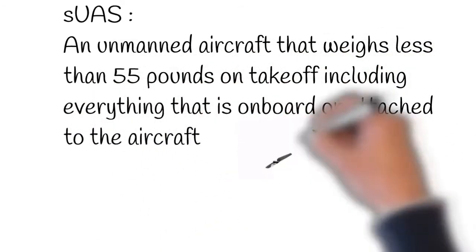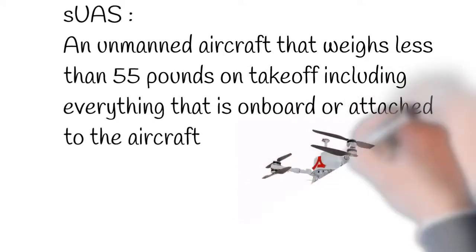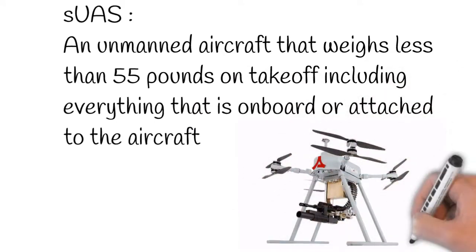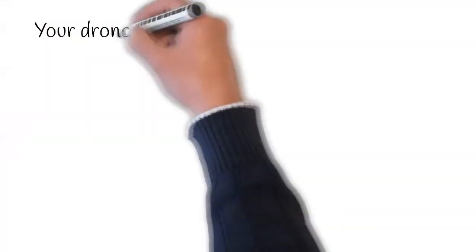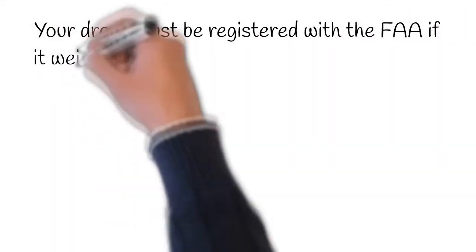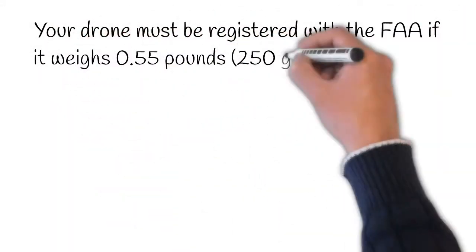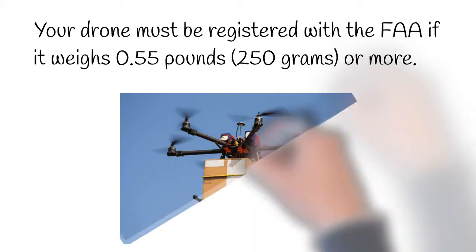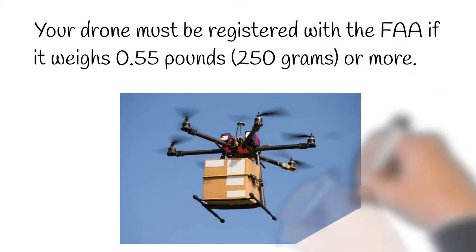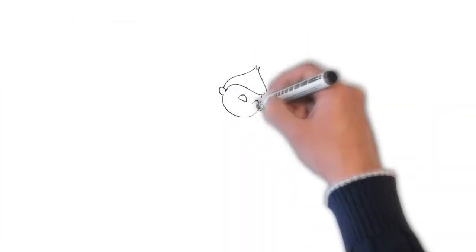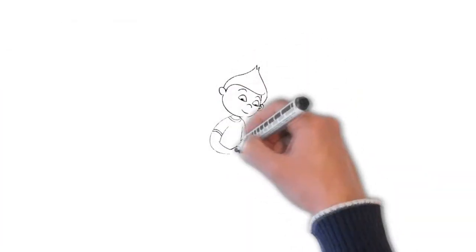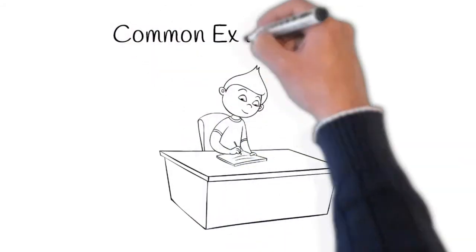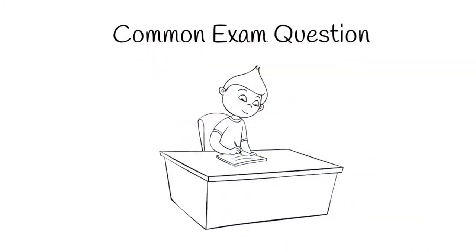So if you plan on flying a drone for other than recreational purposes, you will need to follow Part 107. And if your drone weighs between 0.55 pounds and 55 pounds, which most do, you'll need to get it registered. Let's take a look at a standard question you'll probably see on the FAA's Knowledge Exam for Regulations.